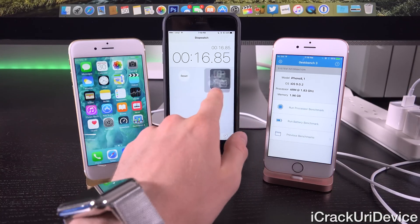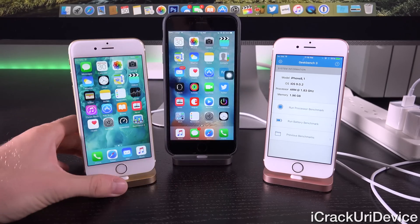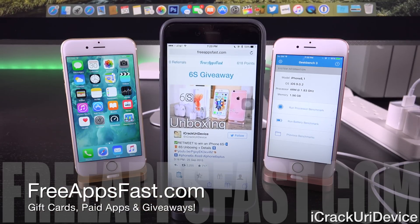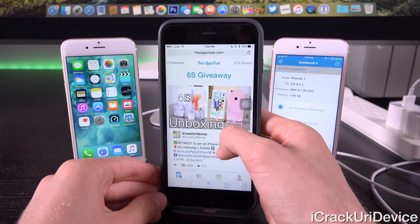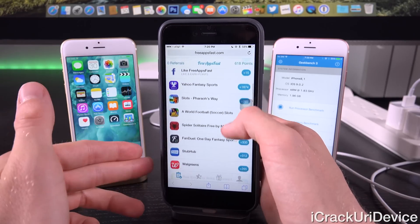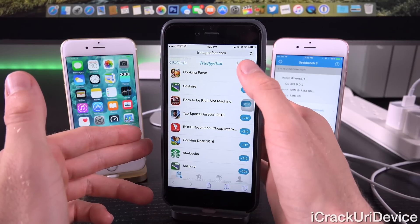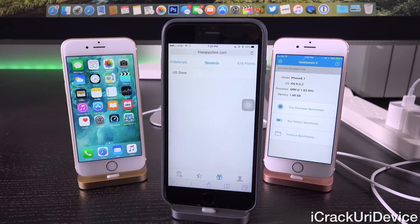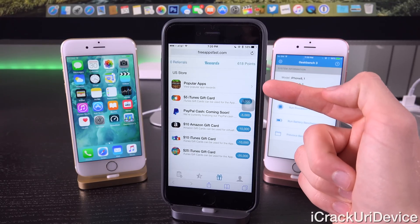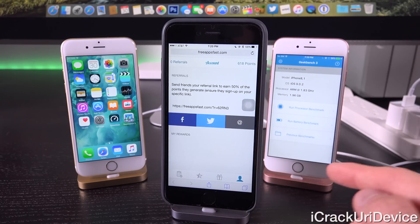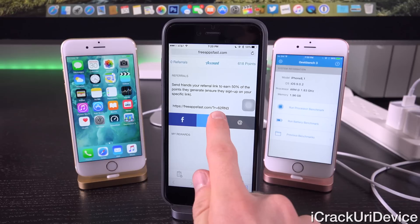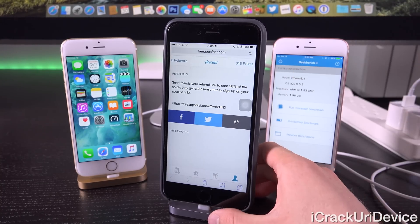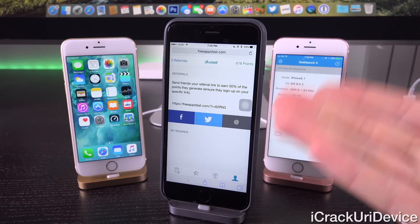If you want a chance to win a brand new iPhone 6s, navigate to freeappsfast.com in mobile Safari and sign up — it's very simple and doesn't take long. Download any of the sponsored applications on the main tab to earn points, which can be redeemed for prizes including paid apps and gift cards. For the giveaway specifically, go to the fourth tab, take that unique portion that appears in the link after the equals symbol, and post it in the comment section of my iPhone 6s unboxing video, linked in the cards and annotations.